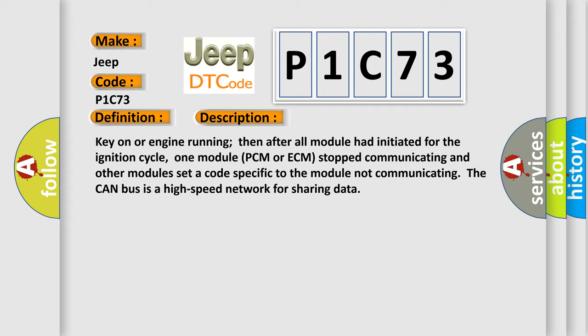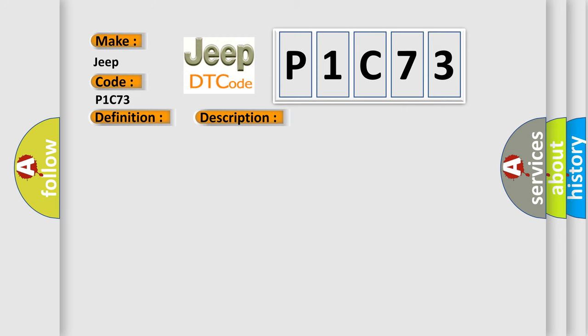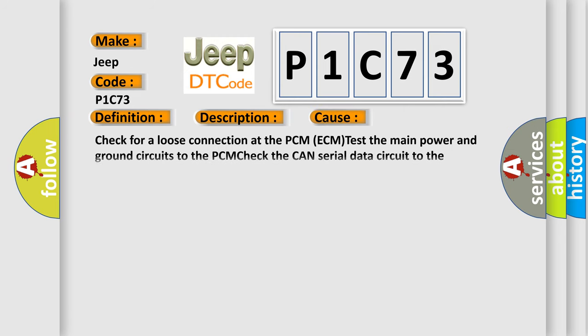This diagnostic error occurs most often in these cases: Check for a loose connection at the PCM/ECM, test the main power and ground circuits to the PCM, check the CAN serial data circuit to the PCM. PCM may have failed.